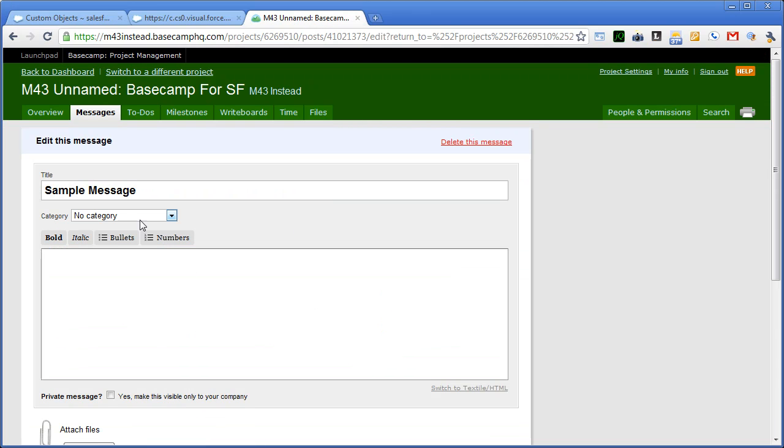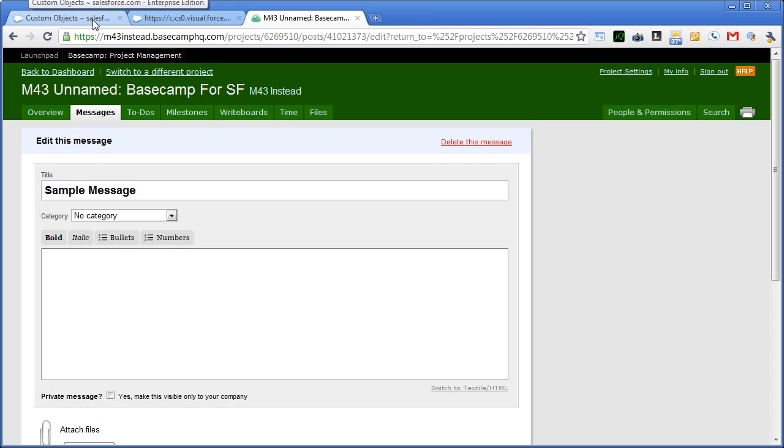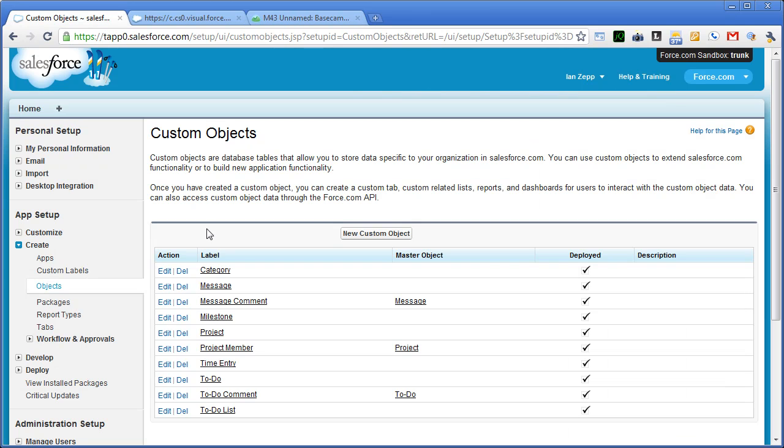And then as you also saw, we can set categories. Those categories are actually defined at the account level. I haven't yet made a determination as to whether we want to be able to specify categories per project or whether it's really just a global thing.